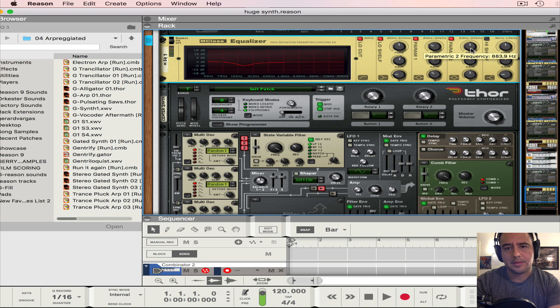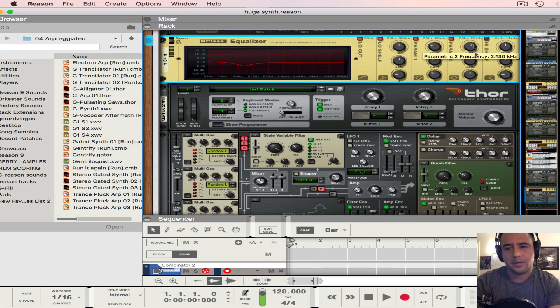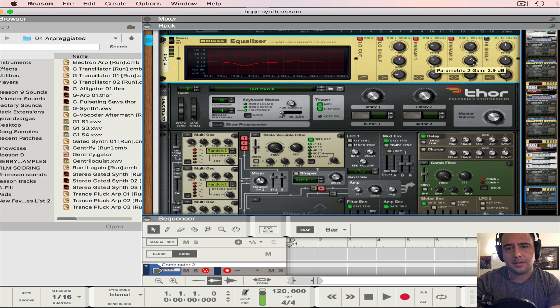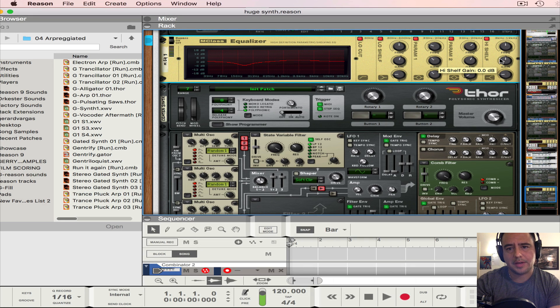And then frequency for parameter 2 at 2.130. 2.9 is the gain, push that up a little bit. And then 1.0 will be our Q. And then the high shelf, turn that on, put the gain to 2.9.